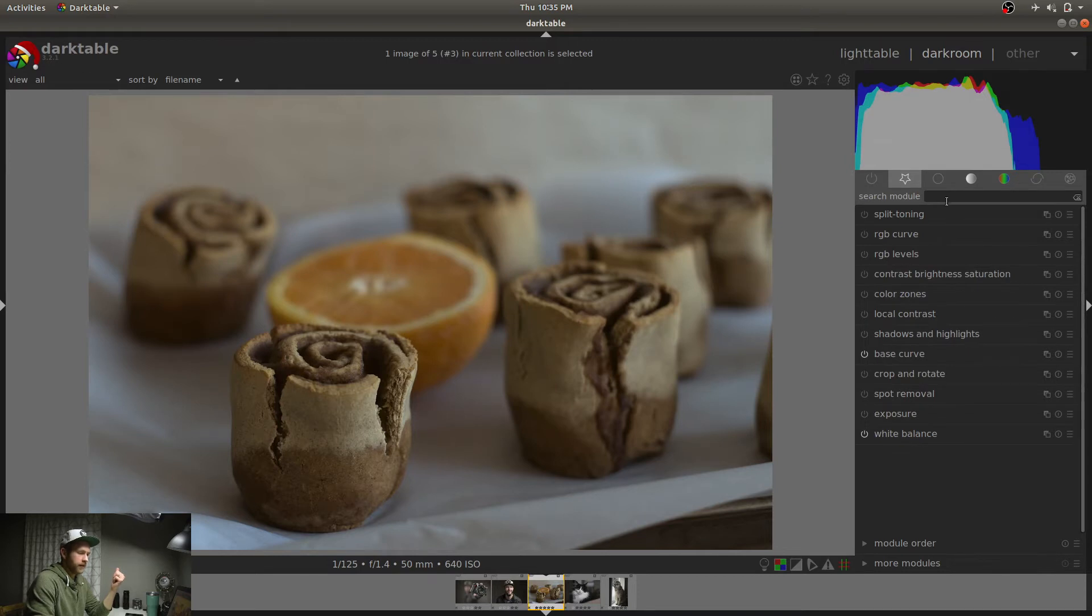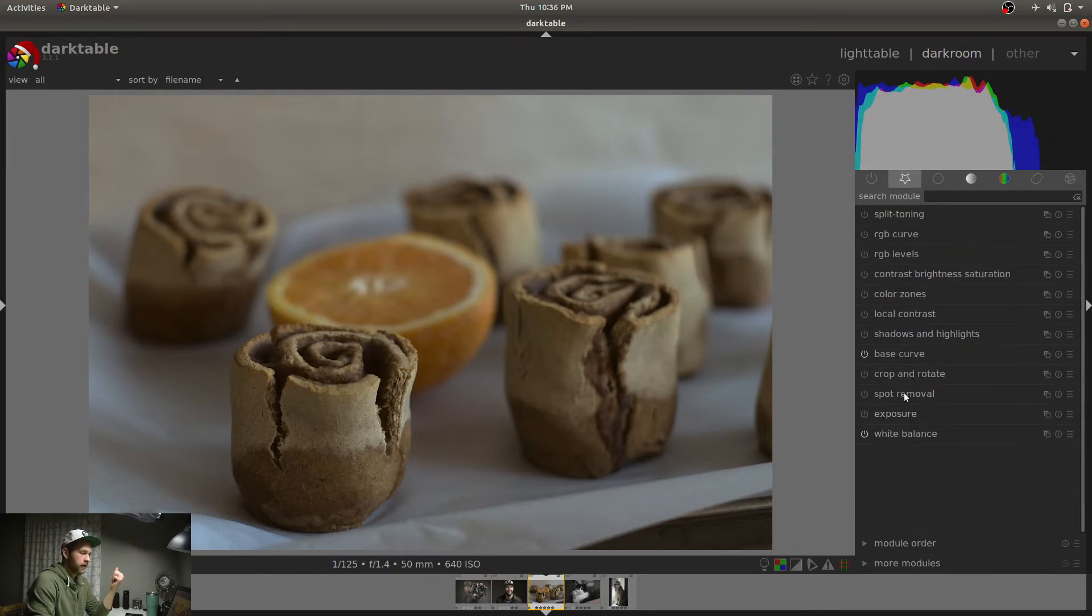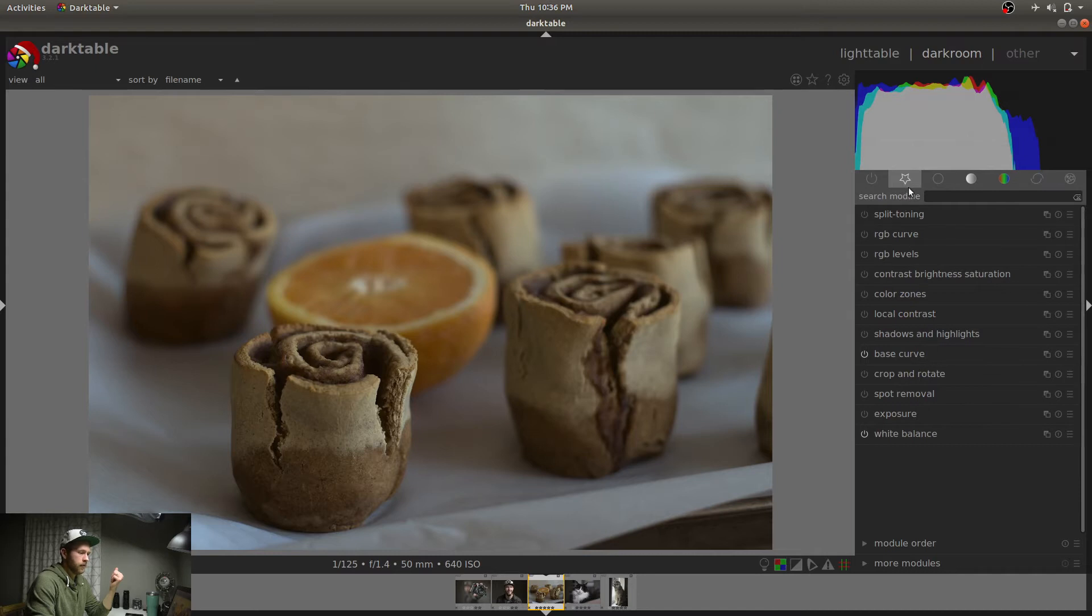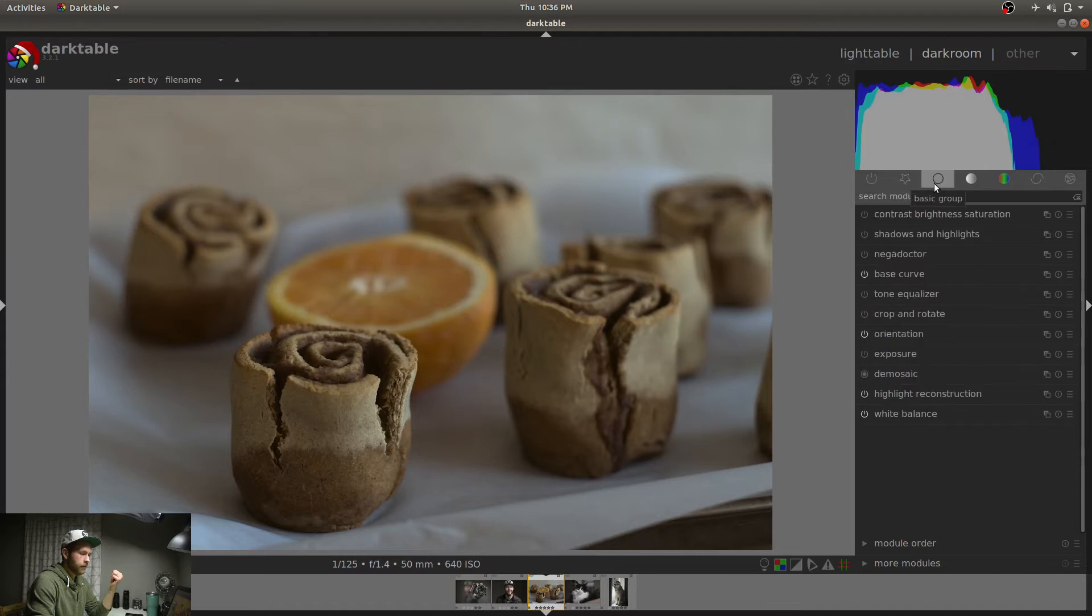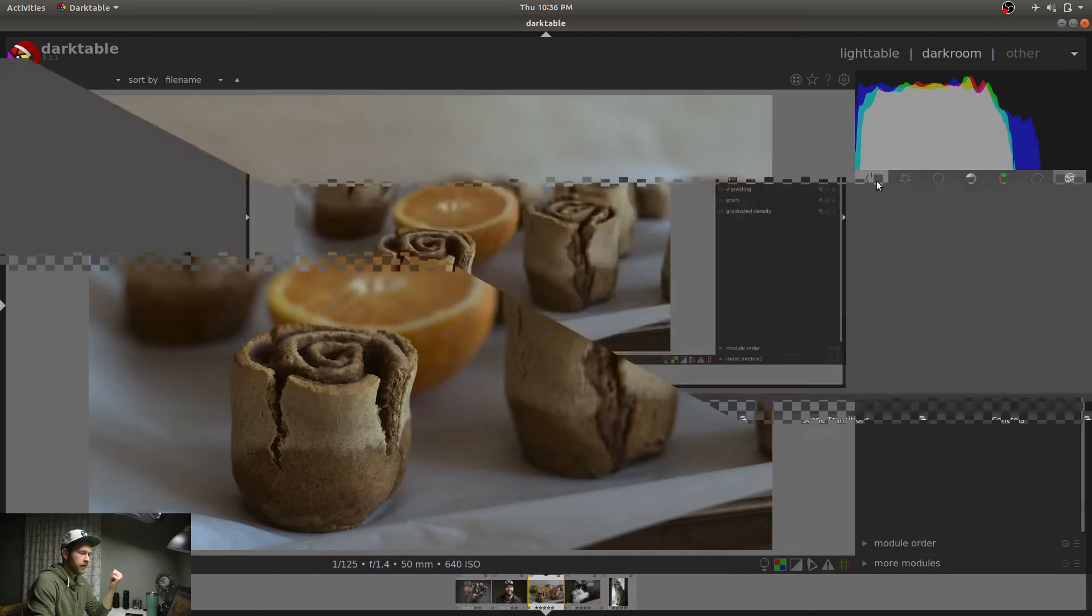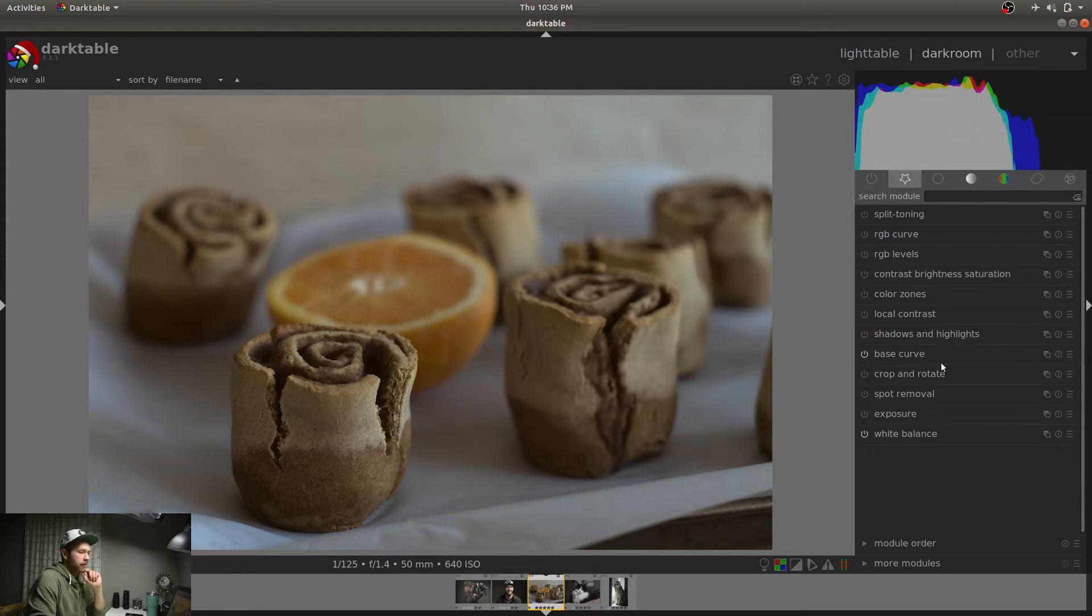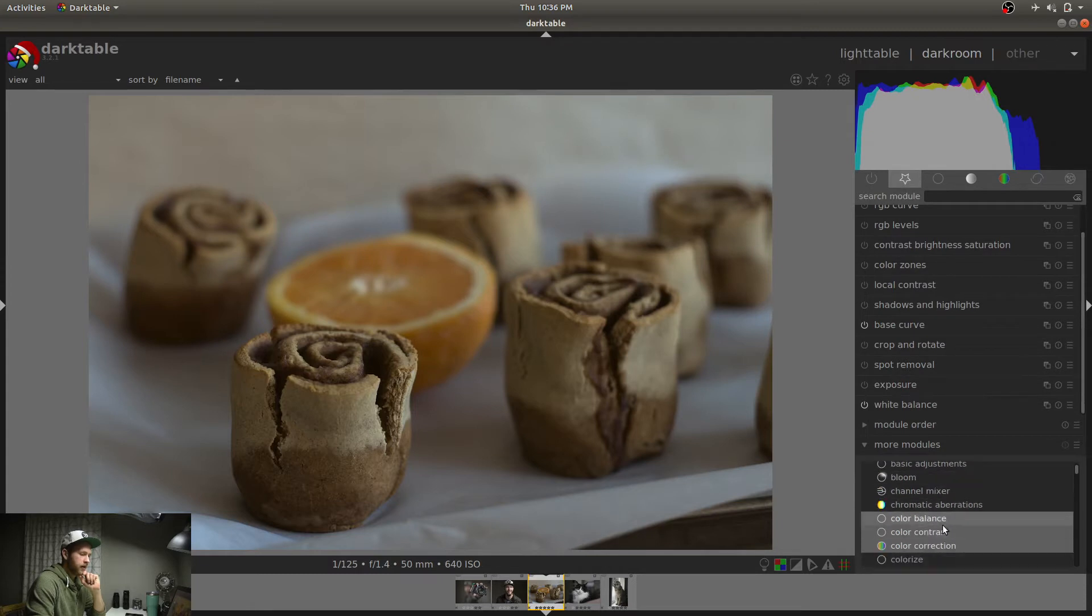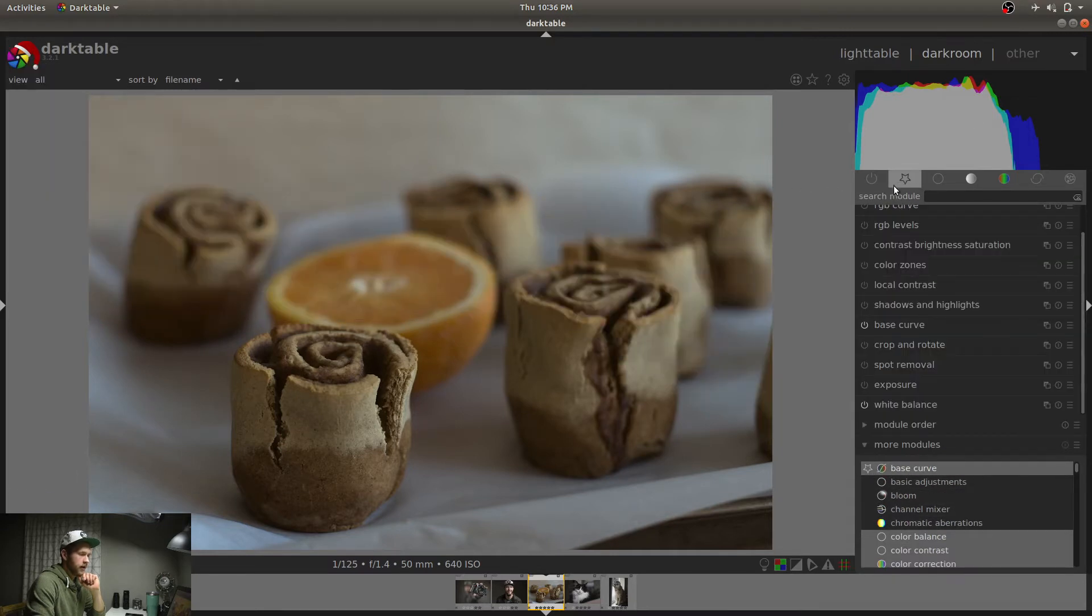To start off with, kind of go from bottom to top. Each of these lines here, these are different modules, is what they're called in Darktable. And you can actually add and remove your favorite modules from the favorites panel. You've also got your basic group, your tone group, your color group, corrections, and effects. And then this one is just every module that's currently being used on the photo.